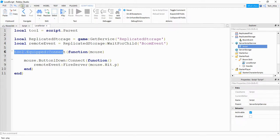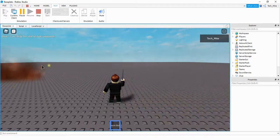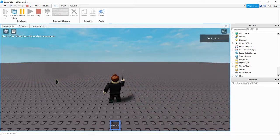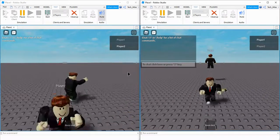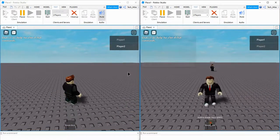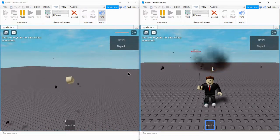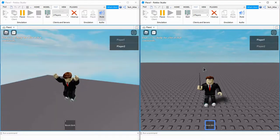Let's go ahead and test it out and make sure everything's working. Now whenever my player clicks, an explosion occurs at the mouse. Let's load up another local server to test it there as well. This time, I'm going to let the player on the right blow up the player on the left. Boom! And that's going to be the end of the video. I hope you enjoyed and stay tuned for the next one.